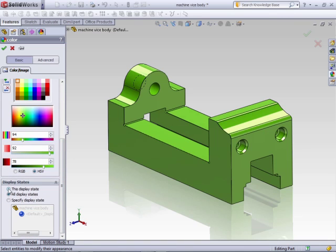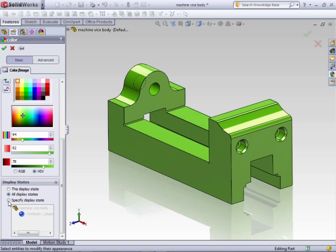Below the color section, you can adjust how this will be applied to the part, whether it be in the current display state, all display states, or specific display state.